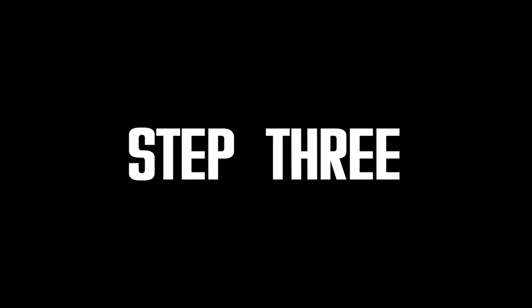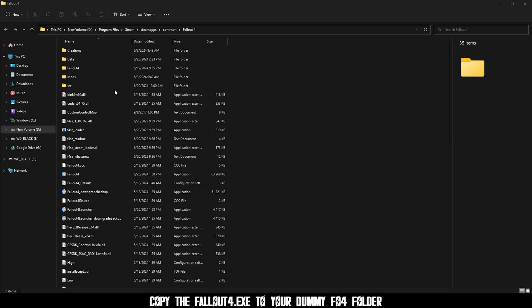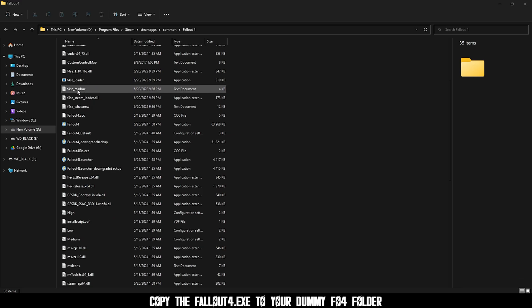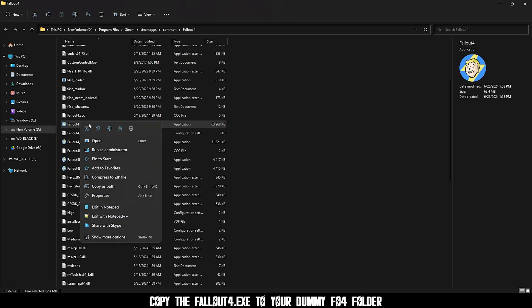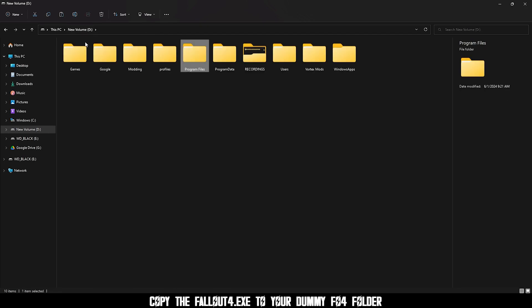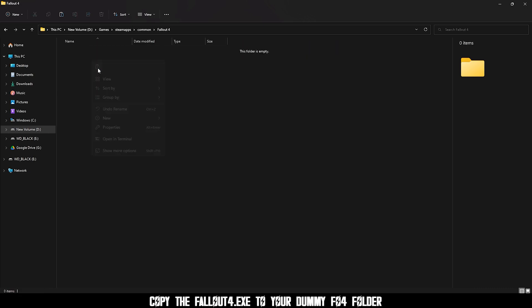Step three, find your fallout 4 folder. You can do this by right-clicking fallout 4, manage, browse local files, and just select the fallout 4.exe, copy it. Find the new folder you made and paste it in the fallout 4 folder.